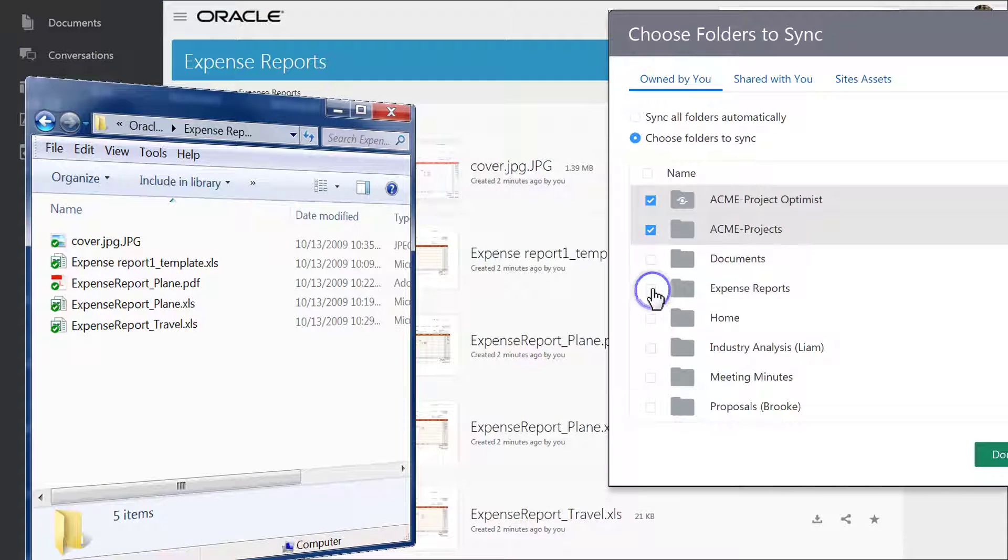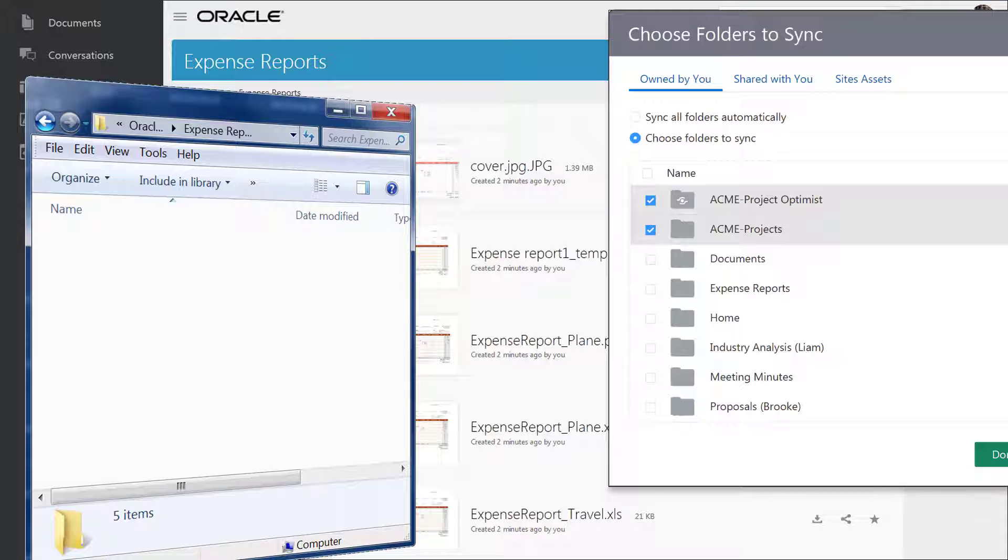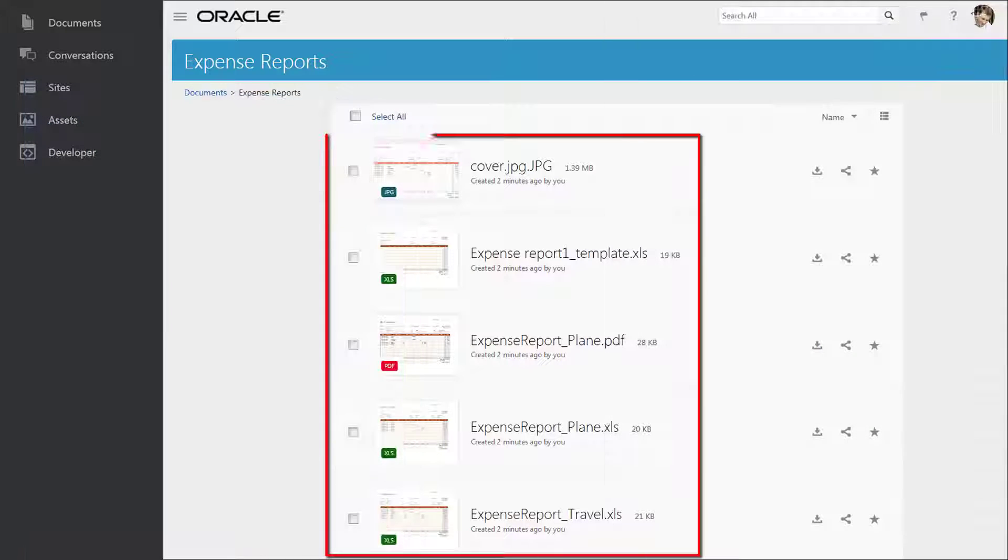Note that if you stop syncing a folder, all of the folder content is deleted locally, but is still available in the cloud.